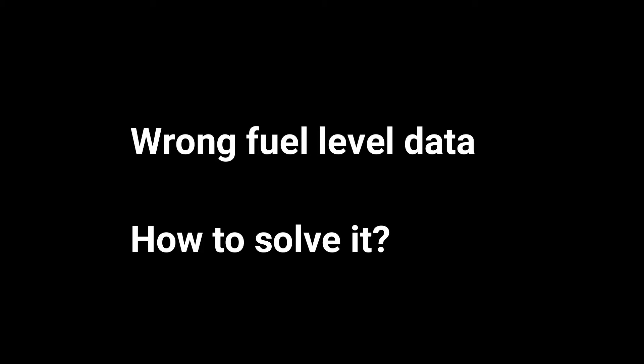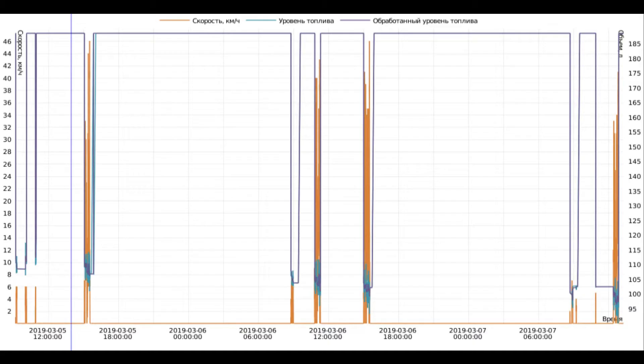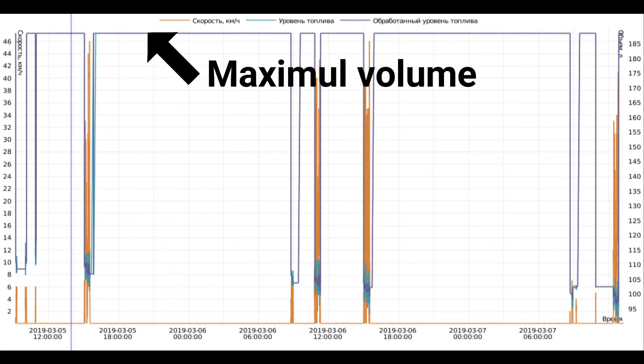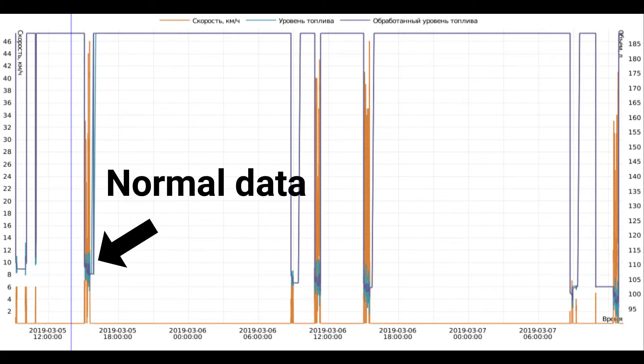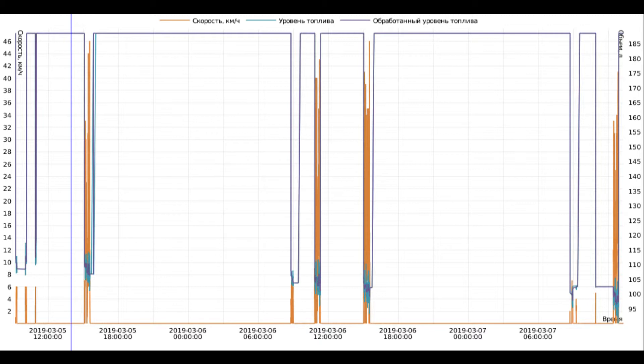The first group. In the reports, we see a lot of refilling events and fuel thefts which do not exist in reality. On the graph, we see that the sensor values sometimes drop to zero or jump to maximum or even higher than the maximum. Also, there are periods when the level sensor chart is correct.